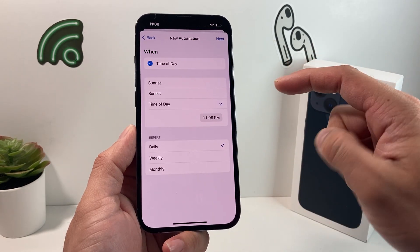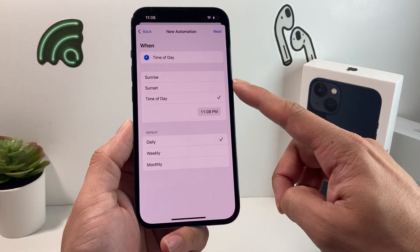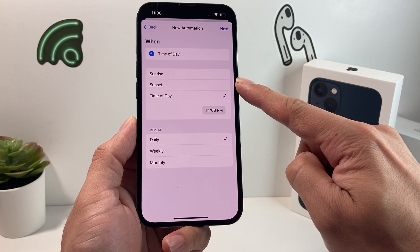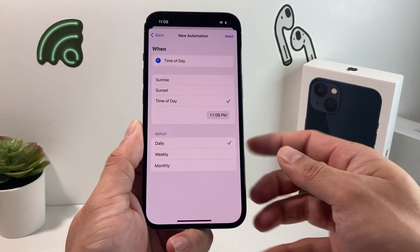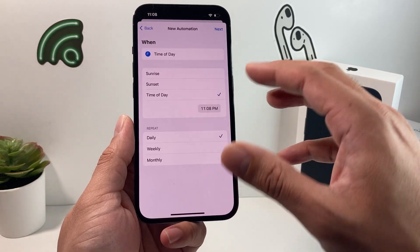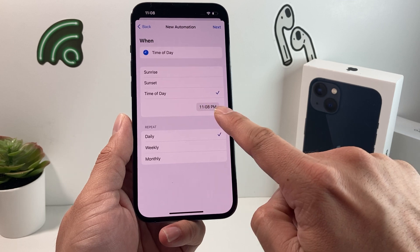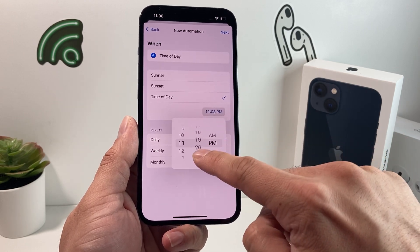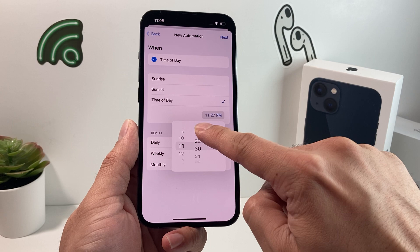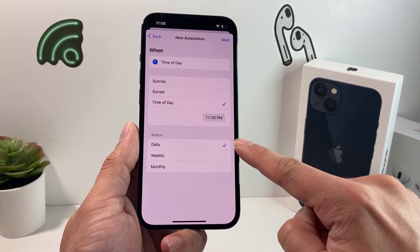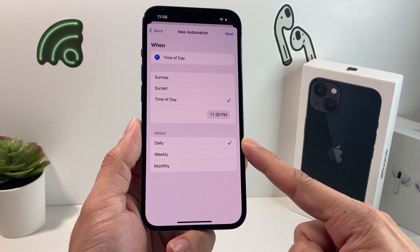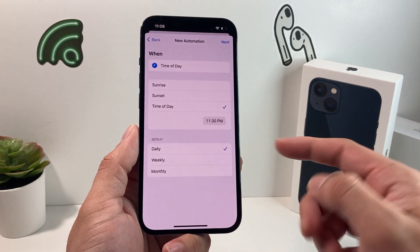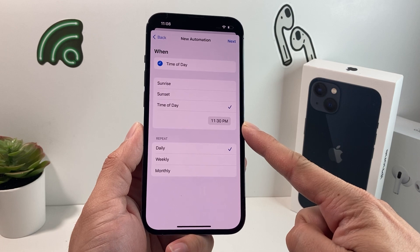Once you click on Time of Day, a few options pop up. First, when do you want to send the text message? You can select Sunrise or Sunset — those are based on your location and change every day. Or you can select a specific Time of Day; let's say we want to send it at 11:30 PM. Once you select that, you have the option for Repeat. Do you want this happening every single day? At 11:30 PM every single day, it will send out the message.